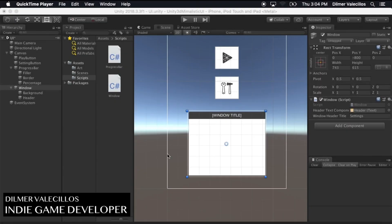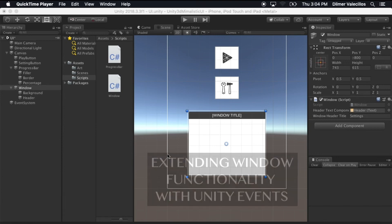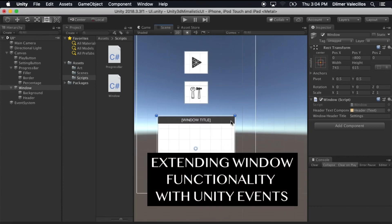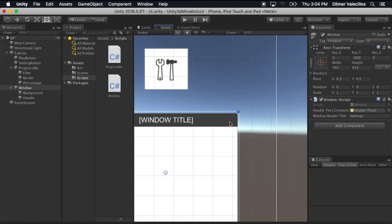Hey guys, this is Dilmer again and welcome back to my channel. On this lesson I'm going to continue the minimalistic UI that we started two lessons ago and I'm going to extend the window with more functionality. I want to add an expand here so that we can close it, and I'm also going to be adding some Unity events so that we know when the window is getting opened and when it's getting closed, and we can attach some actions to that.